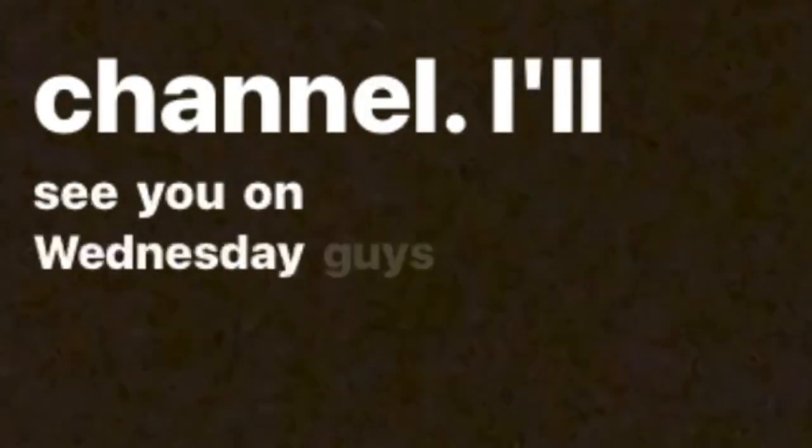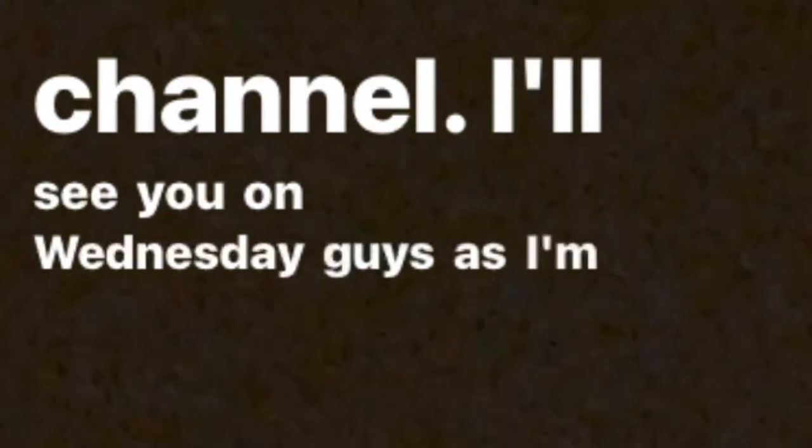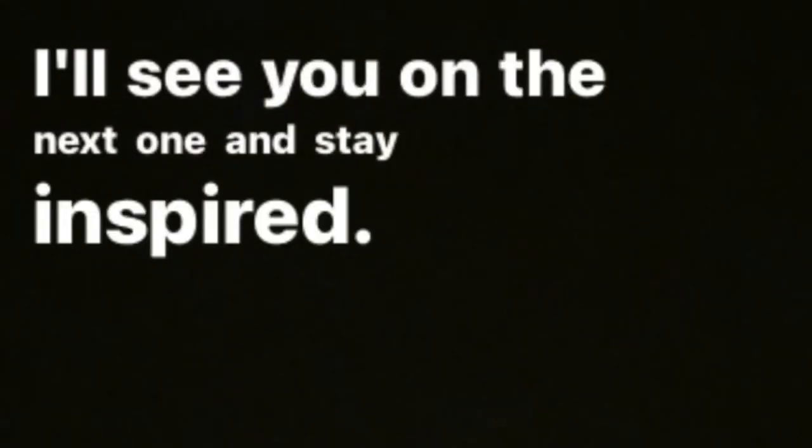There's links to more of my motion graphics on the screen somewhere. Hit the subscribe button to support me on this channel. I'll see you on Wednesday guys as I'm now posting three times a week. As always I'd love to hear your thoughts about it so let me know in the comments below and I'll see you on the next one and stay inspired.